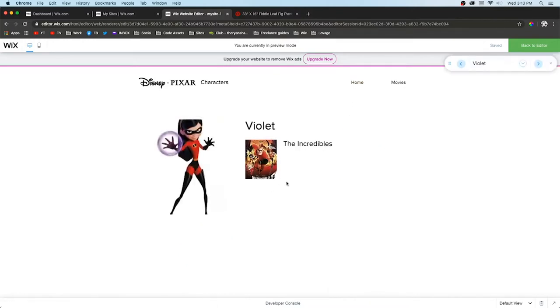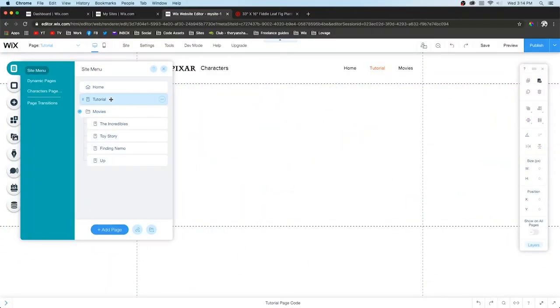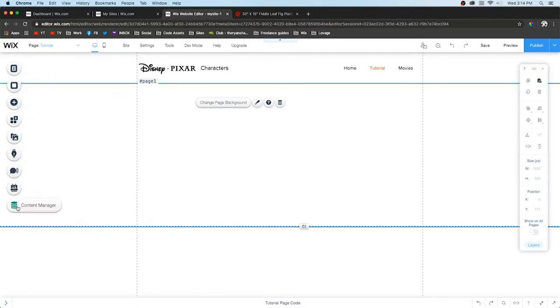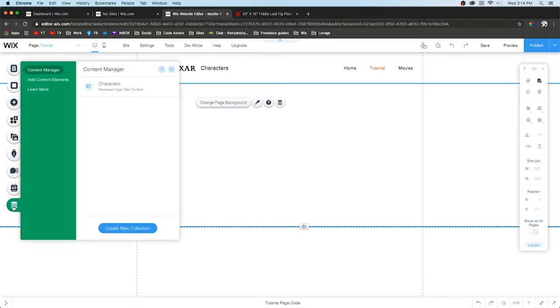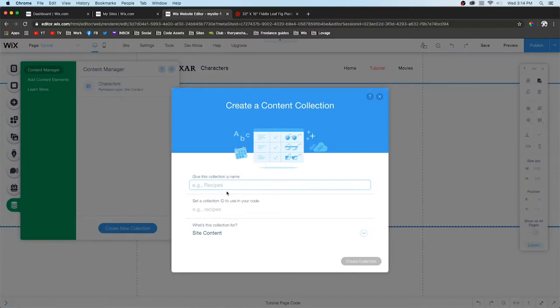Let's get started. The first thing I'm going to do is create a simple tutorial page. Next we're going to go down to Content Manager. This is where you can create a new collection or a new CMS database.